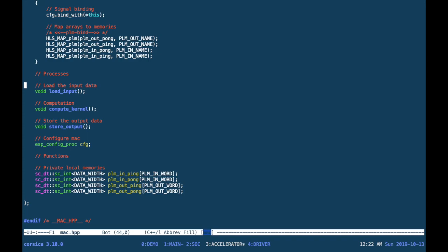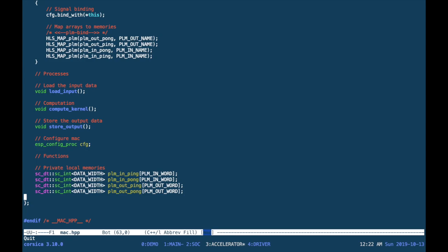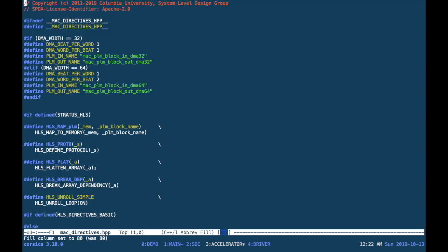During the design space exploration, you are free to edit the memory list and map these to different memories. As you can see, the type of memory mapping changes based on the width of the DMA engine.